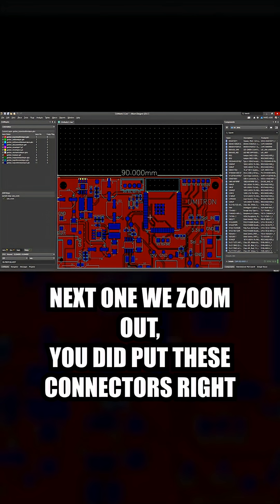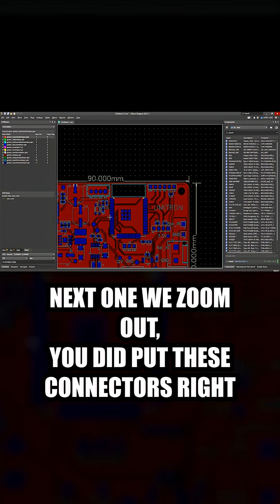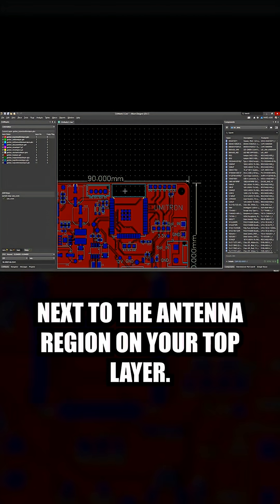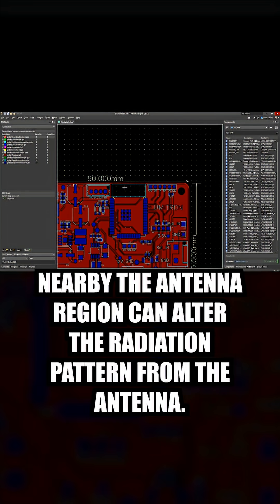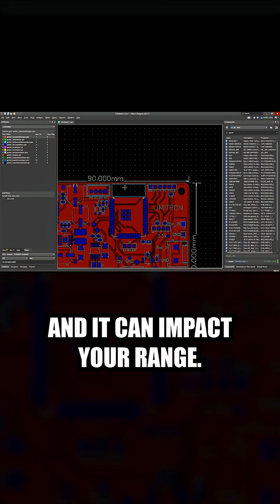Next, when we zoom out, you did put these connectors right next to the antenna region on your top layer. You really shouldn't do that because putting those large connectors nearby the antenna region can alter the radiation pattern from the antenna and can impact your range.